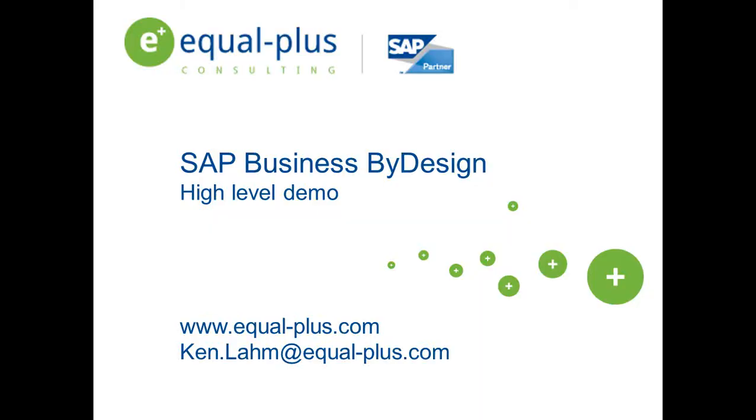Welcome everyone to SAP's Business ByDesign Feature Pack 3.0 High-Level Overview and Demo. My name is Ken Lahm. I am a Service Advisor here at Equal Plus Consulting, an SAP partner.